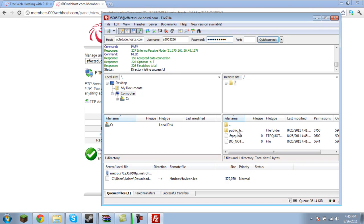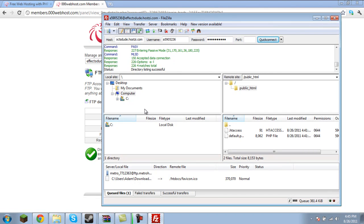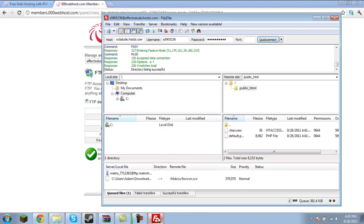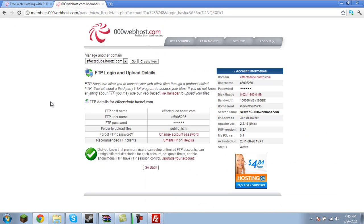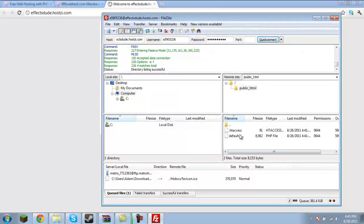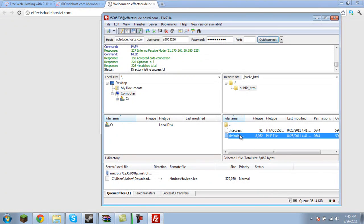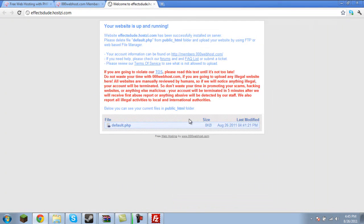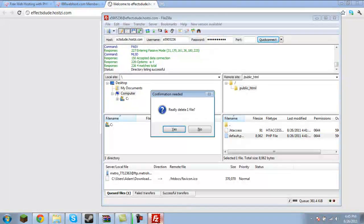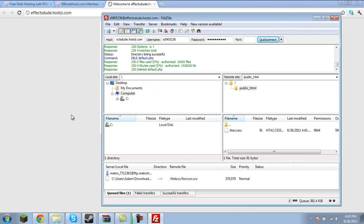You're going to see here a public underscore HTML folder. Basically, that is what everybody sees when they connect to your site. If you go ahead and connect to my site, it says your website is up and running. It's going to tell you to upload things to your public HTML folder. We can see we have default.php. Please delete that. So we'll go ahead and delete the default.php, and we're going to go ahead and upload our own website.